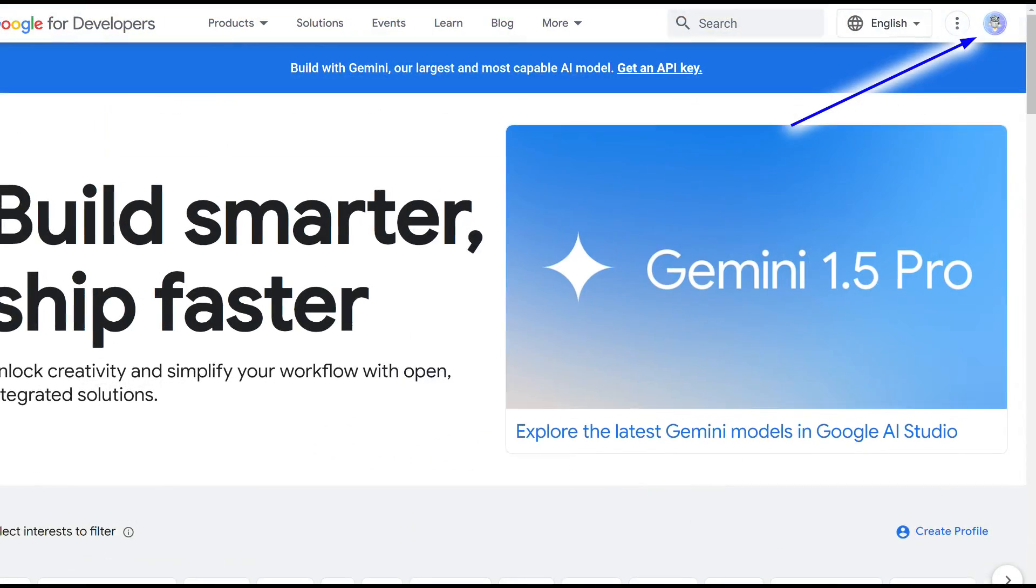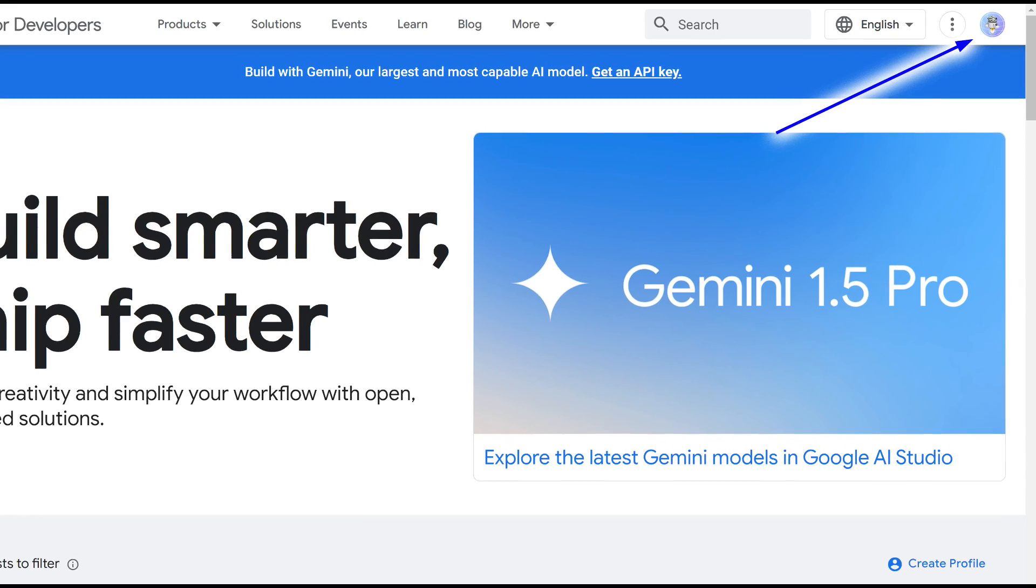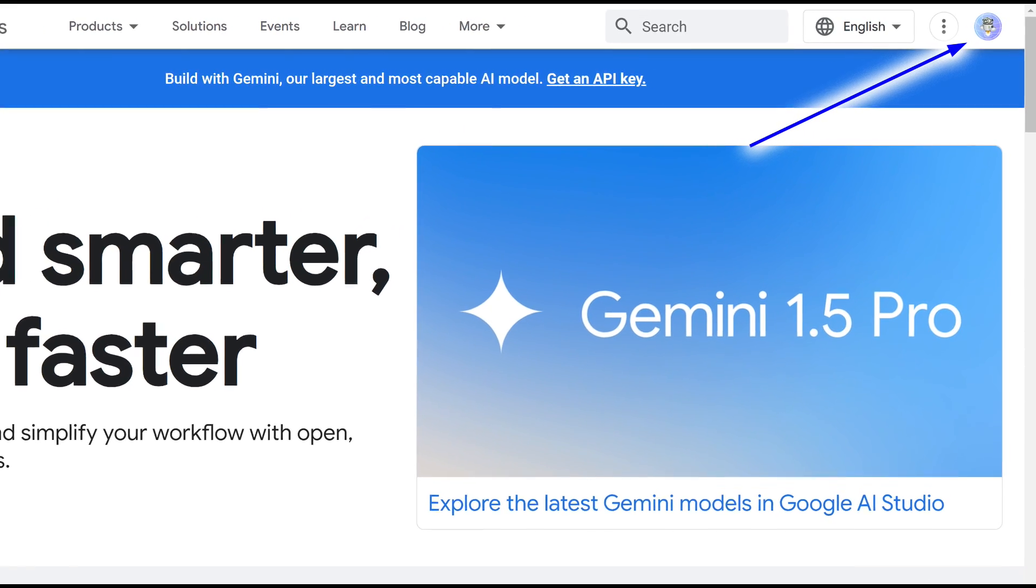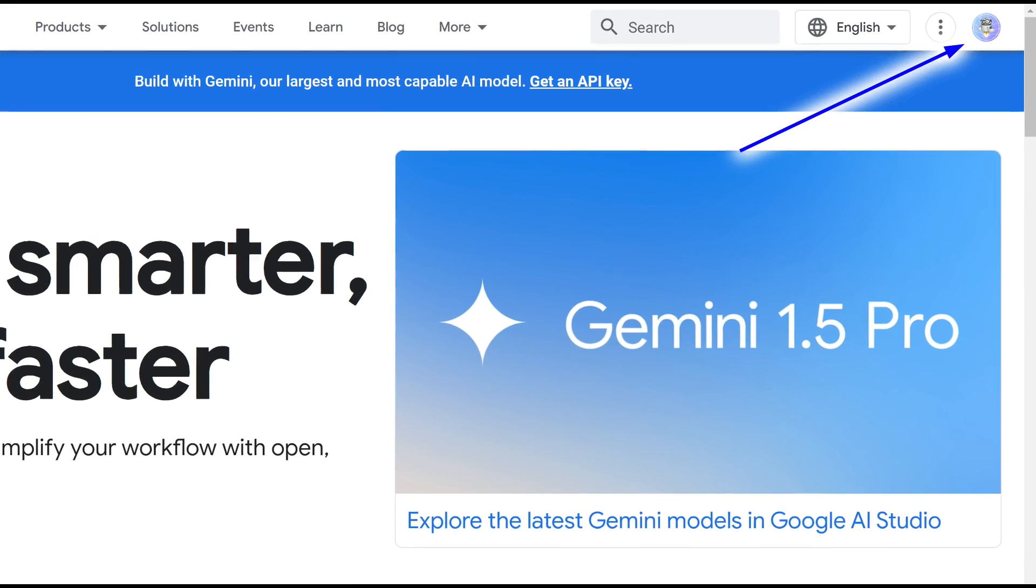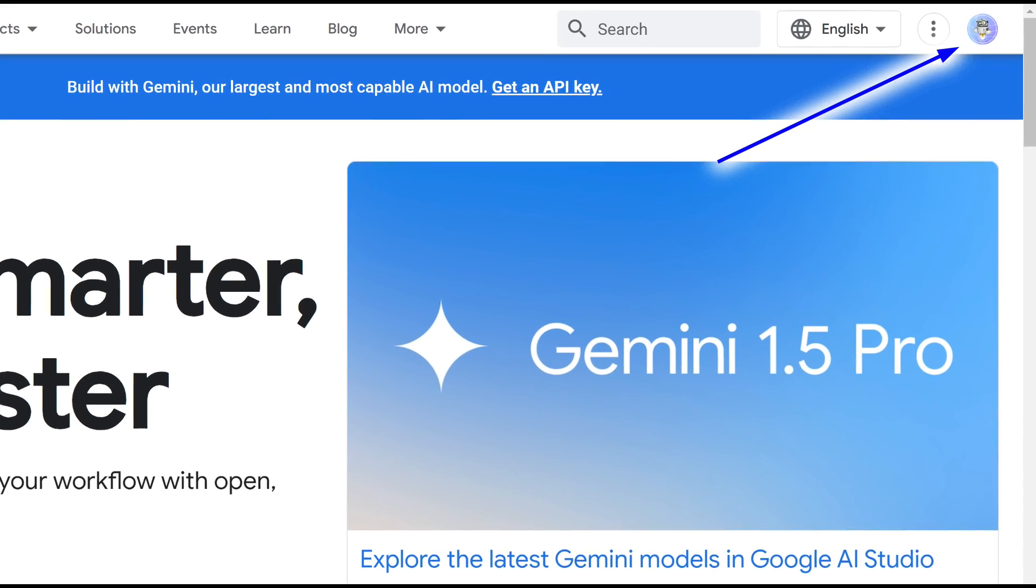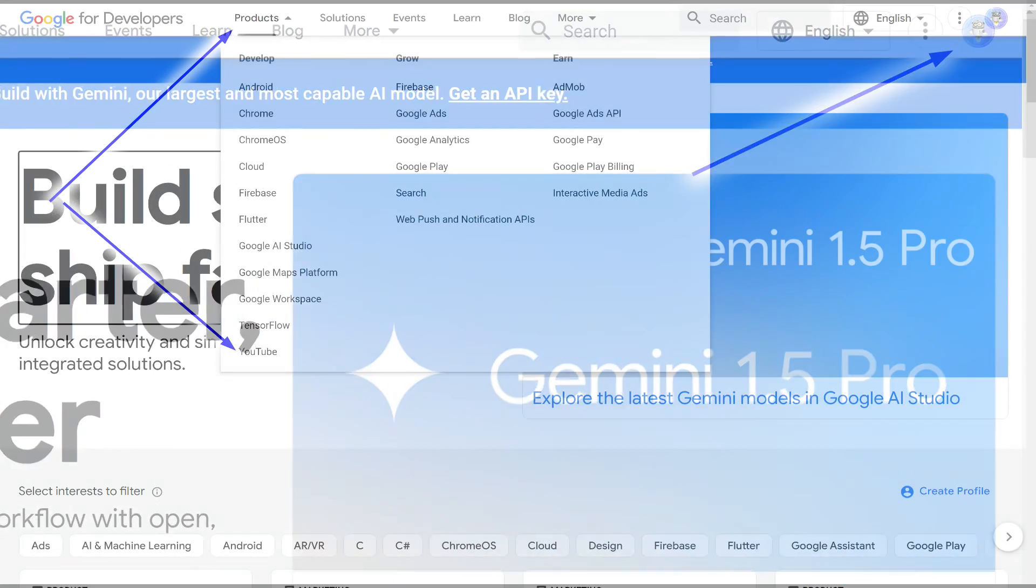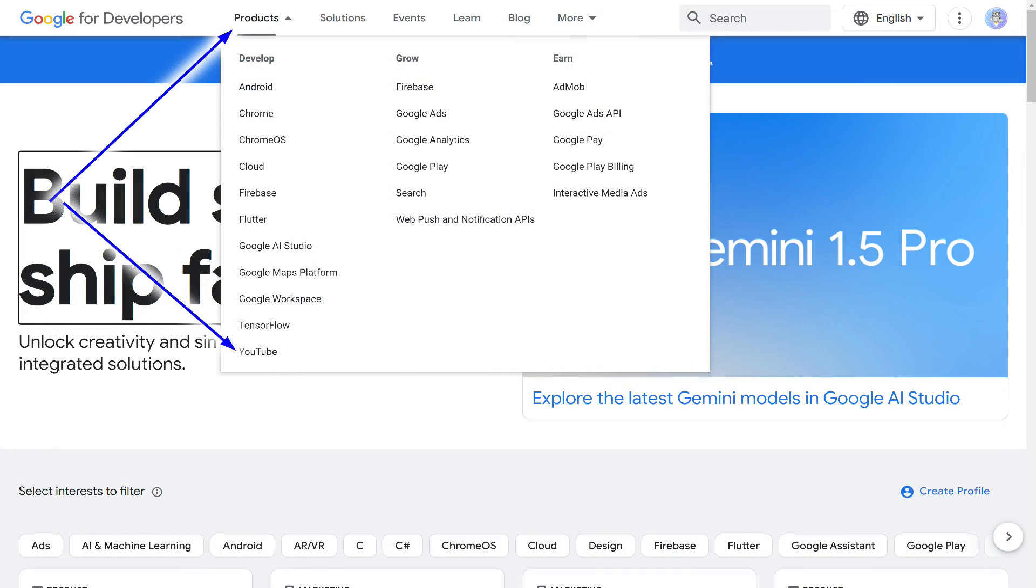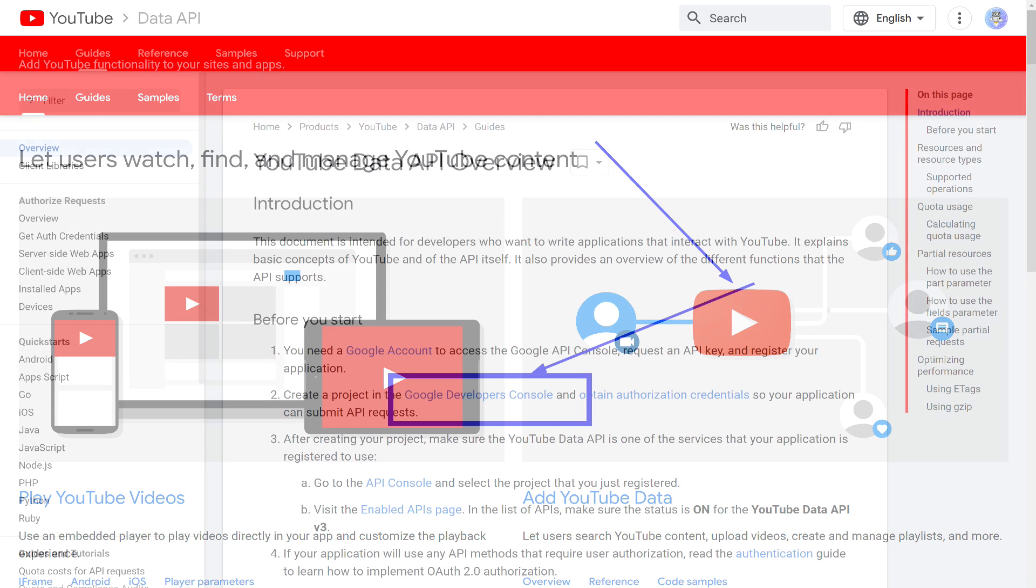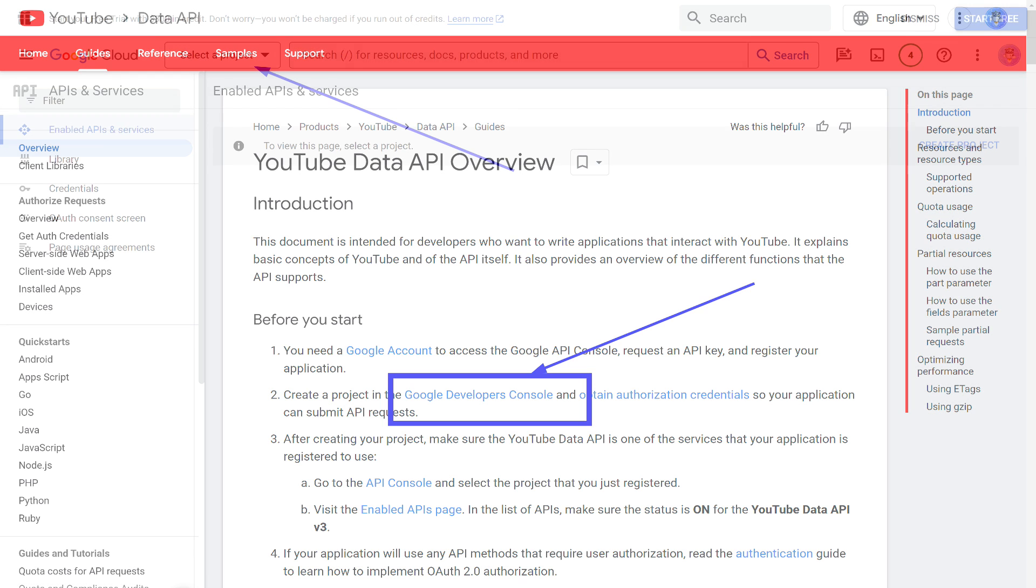To get the API key, we need to go to the official Google Developers portal. Make sure you are logged in with the account your channel is registered to. Here we need the Products tab, in which we need to select the YouTube item, located at the very bottom. We land on the next page. Here we need to click on the picture on the right or select the guide menu. Next, we need to go to the Google Developers console. Of course, this path can be somewhat shortened, but I decided to show all the stages in as much detail as possible.